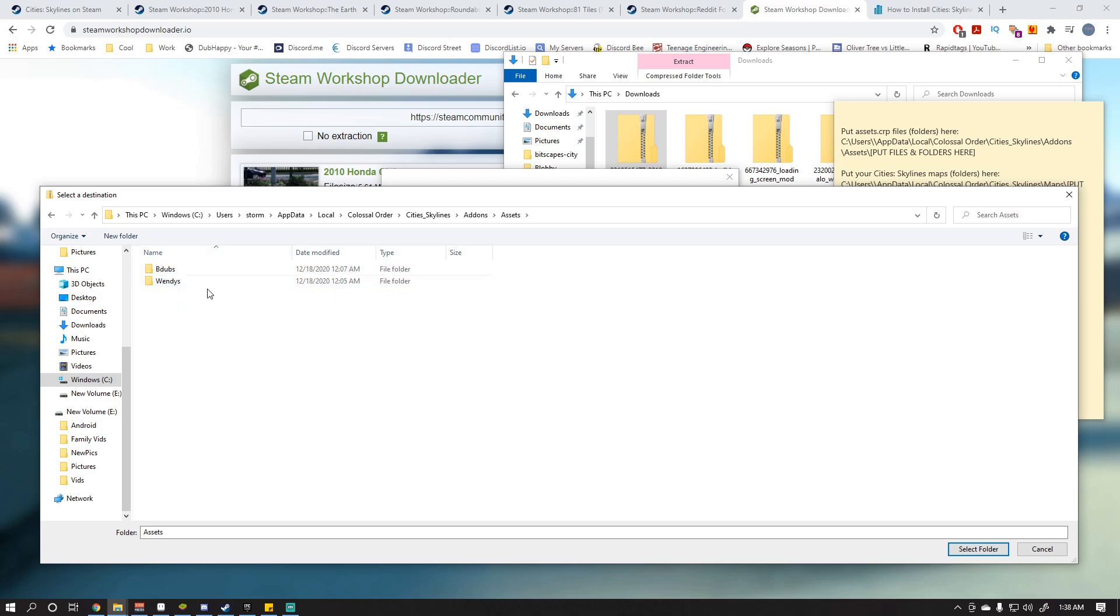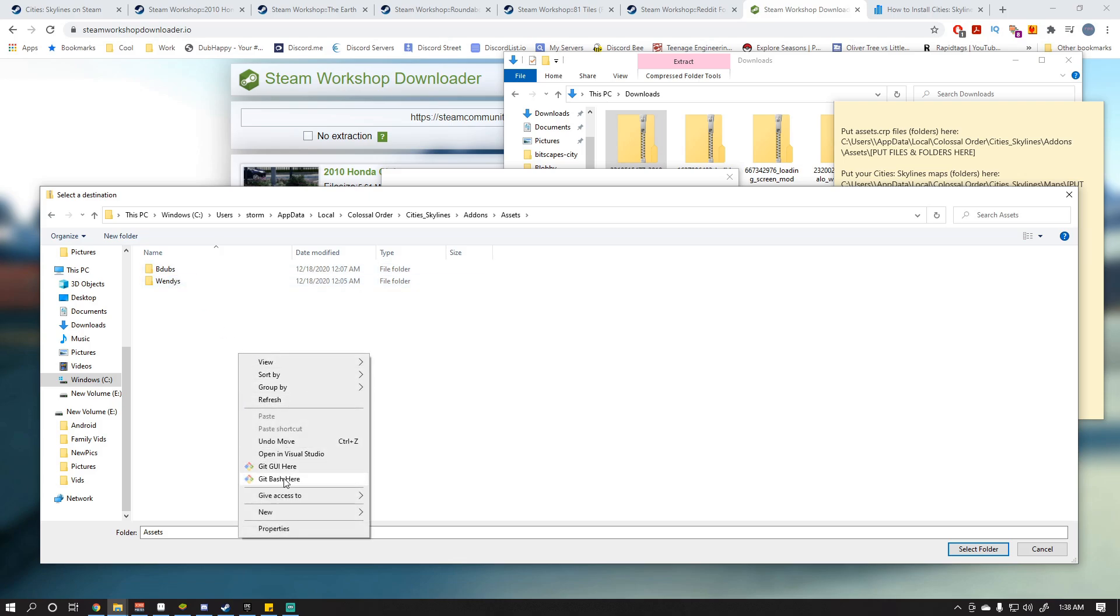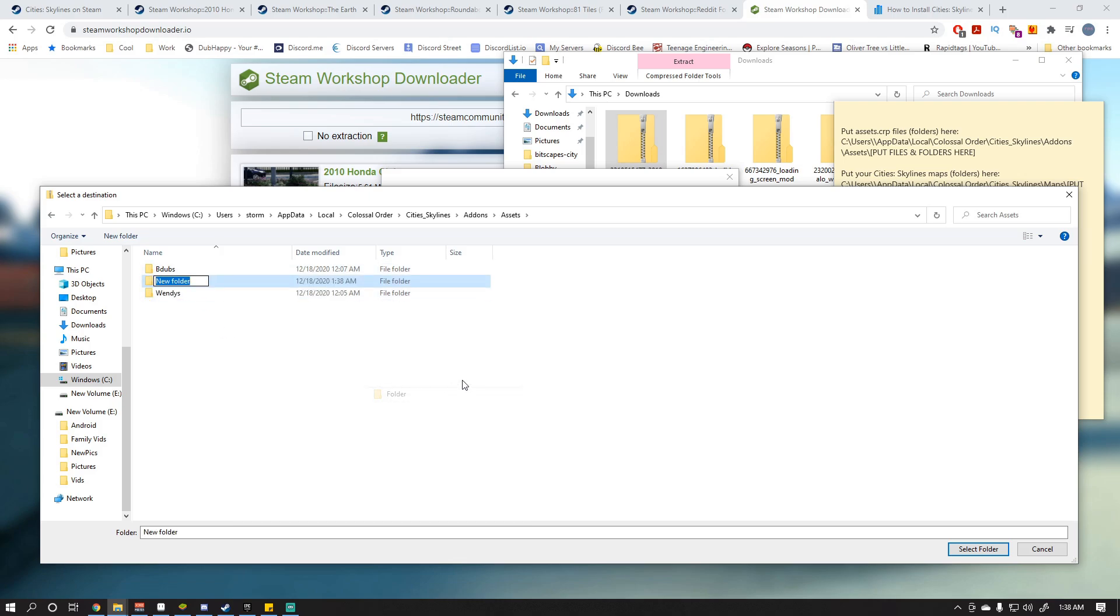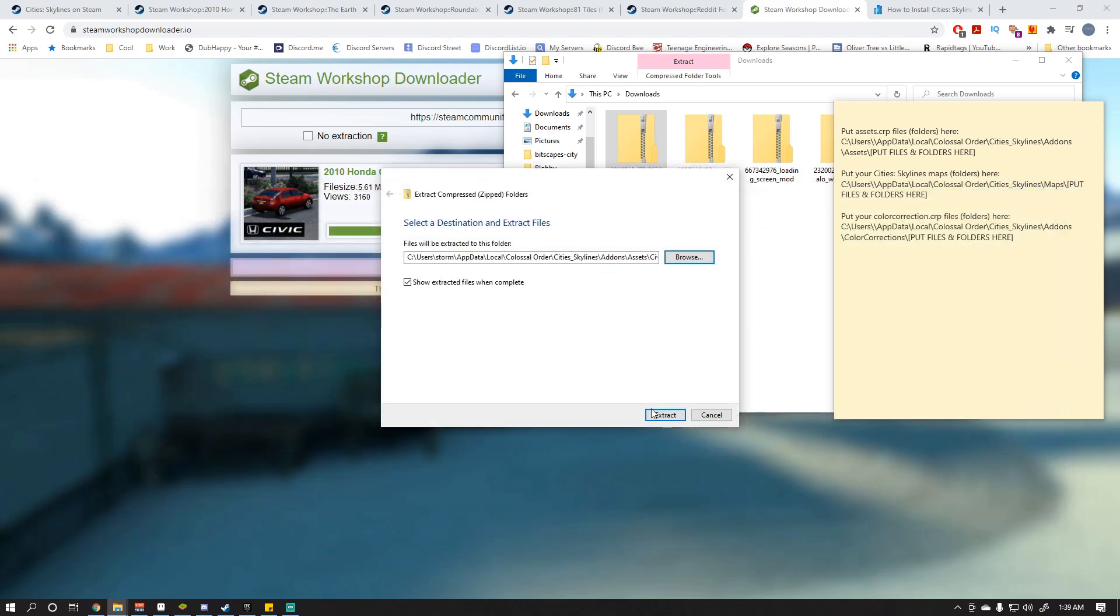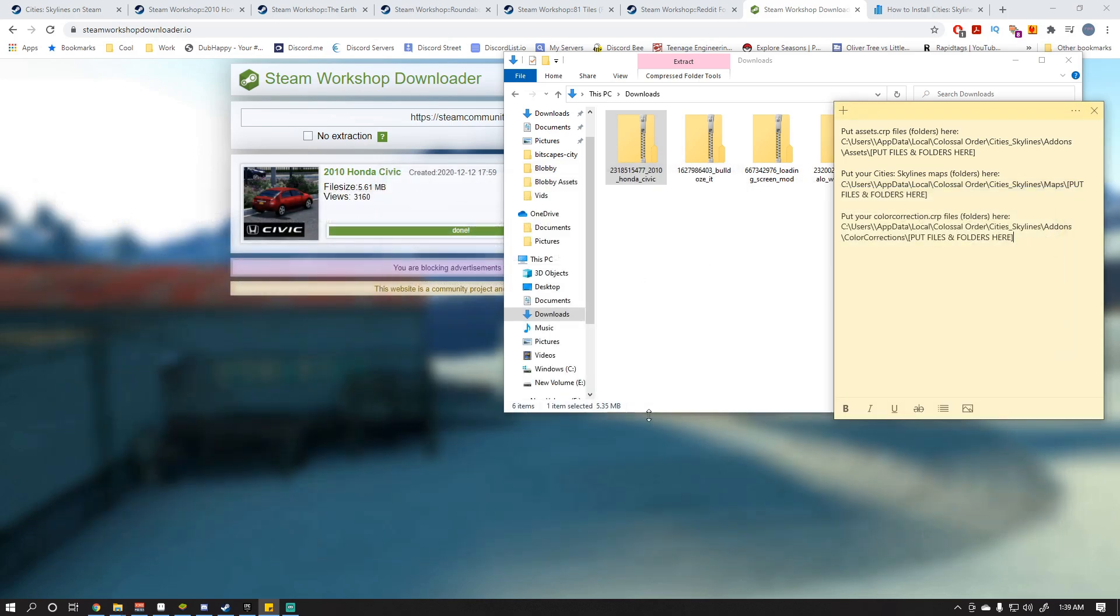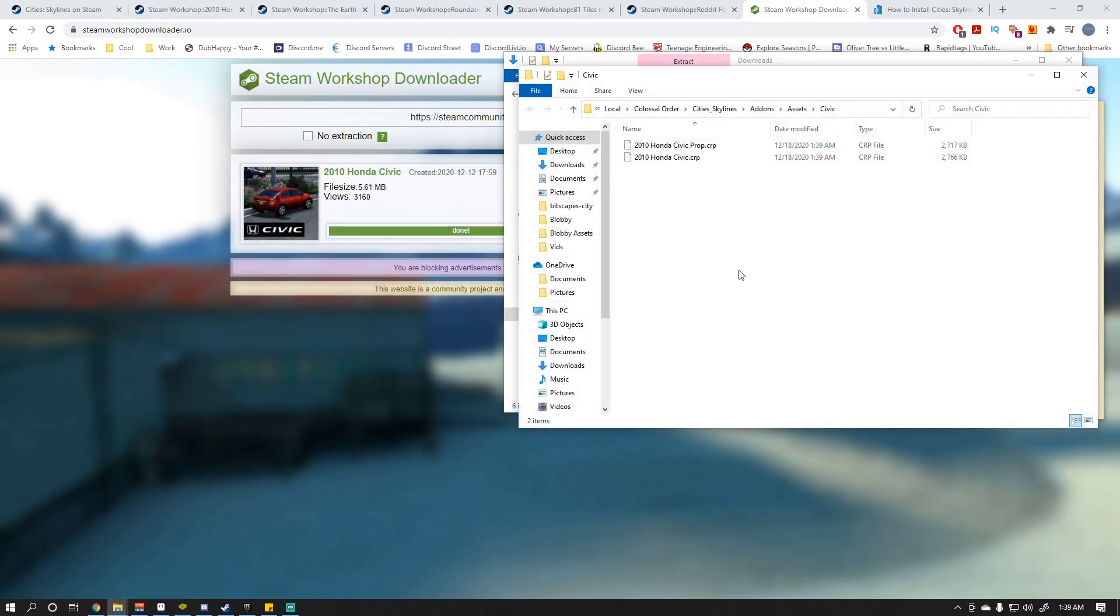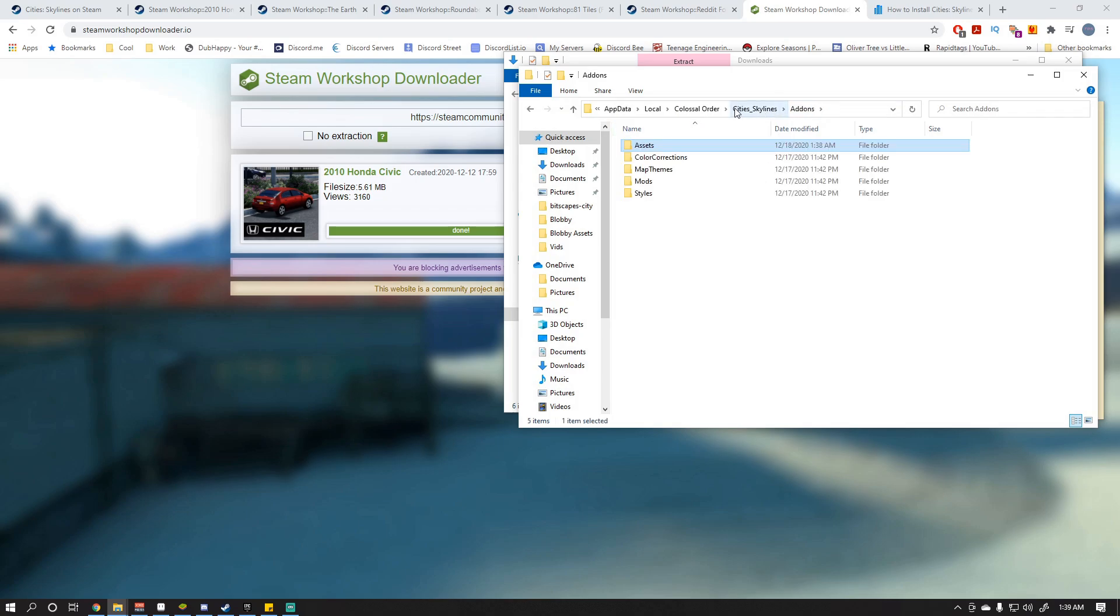And you can see I've actually already added a couple of few buildings for Buffalo Wild Wings and Wendy's. And we're going to go ahead and create a new folder for this one. And so we're just going to say Civic because that's what the asset pack is for. And we're just going to select that folder to extract it. So we're extracting all that information into that actual folder.